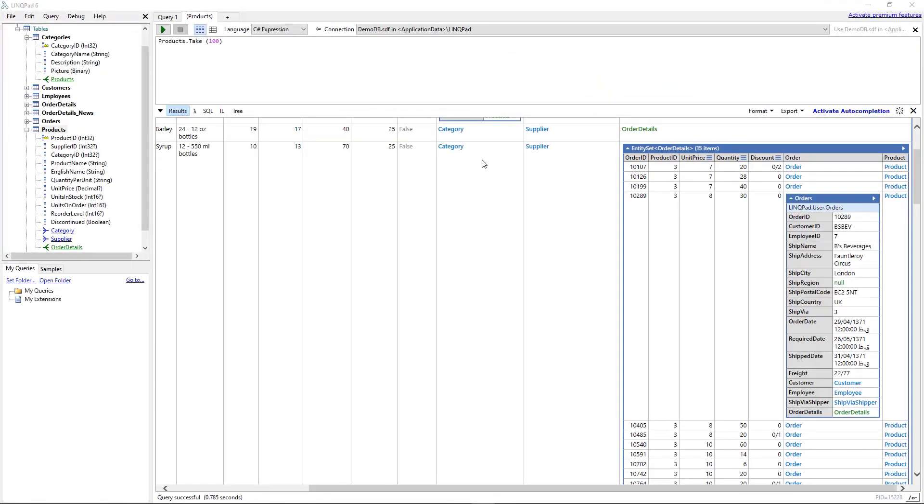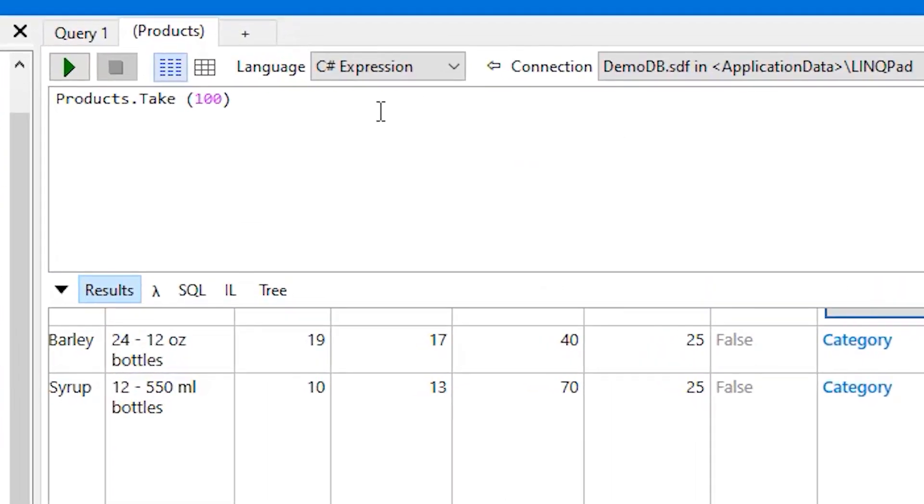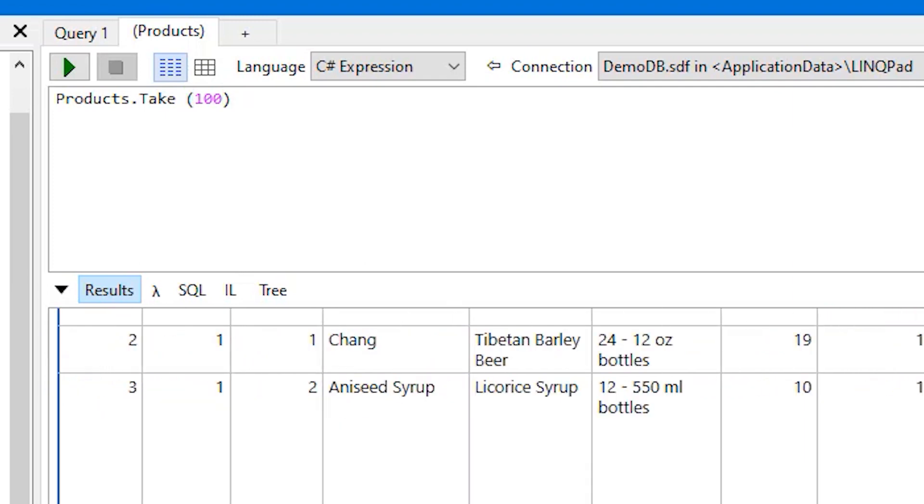Now let's write down our queries. We no longer have to write SQL queries here. As you can see we can write down C# LINQ queries right here. So let's change this to something else. Let's see what is the data.